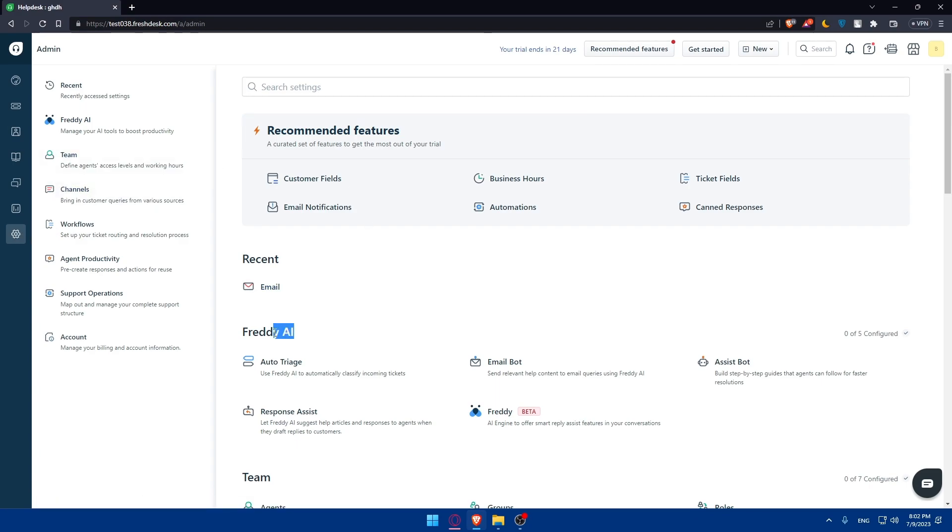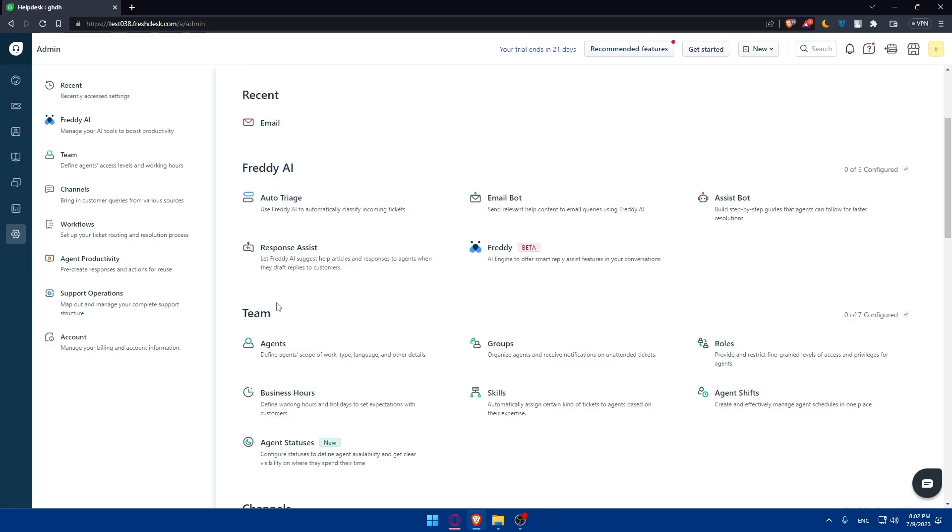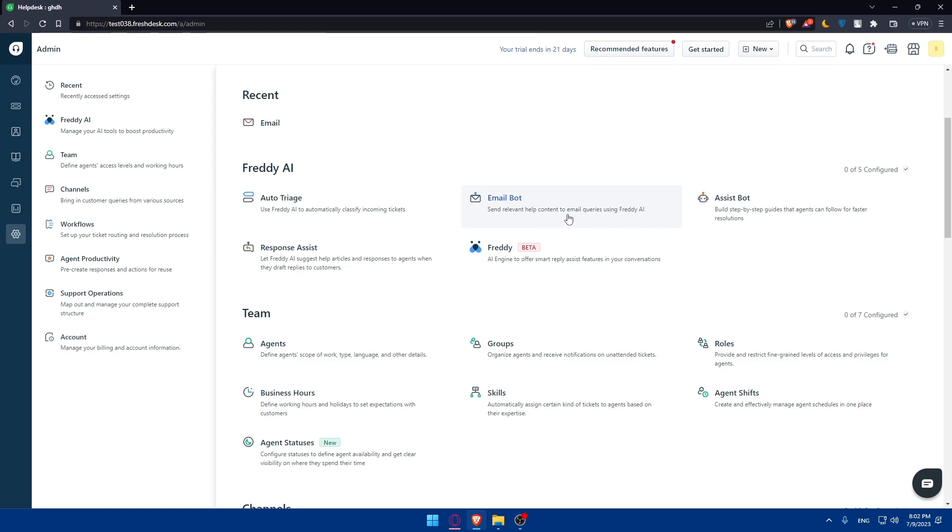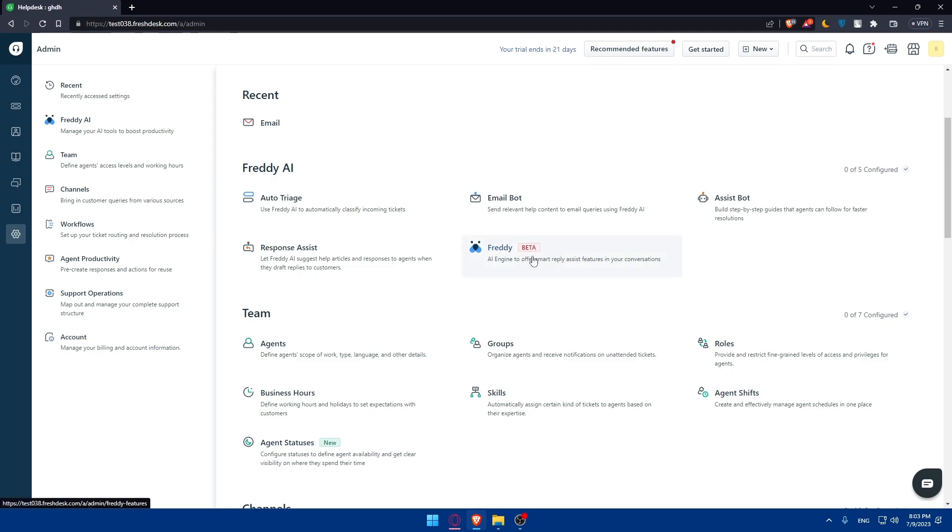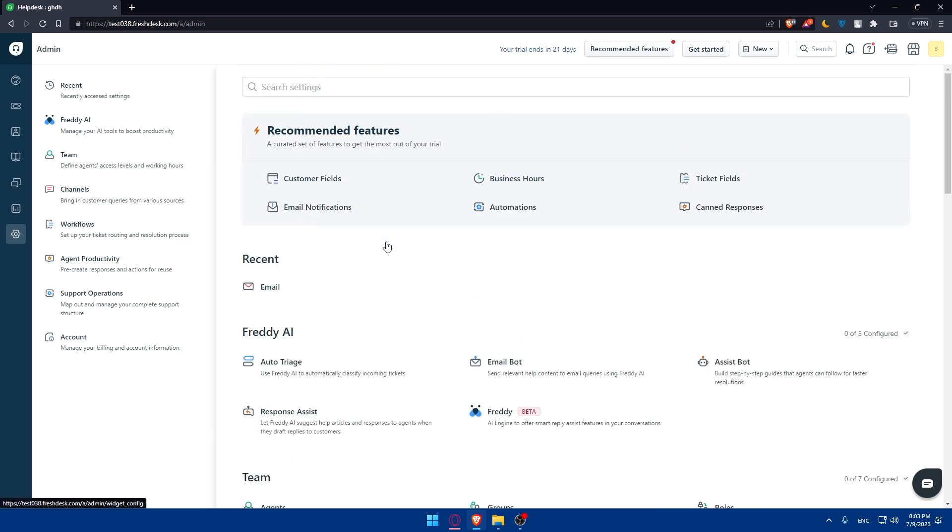This Freddy AI tool is recently added to Freshdesk and will definitely help you in the future. You can use Freddy AI to automatically classify incoming tickets, send relevant help content to email queries, build step-by-step guides that agents can follow for faster resolutions, or let Freddy AI suggest help articles when agents draft replies to customers. Freddy is an AI engine for smart reply assist features in your conversations.